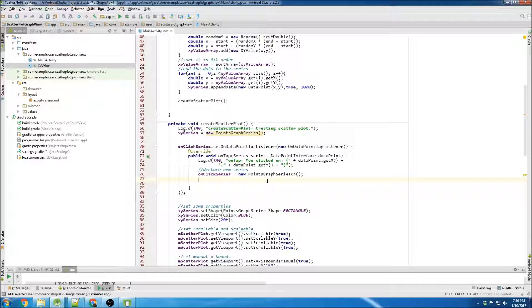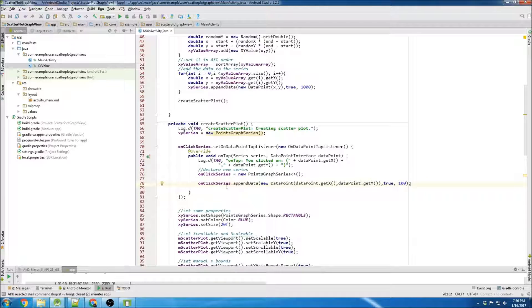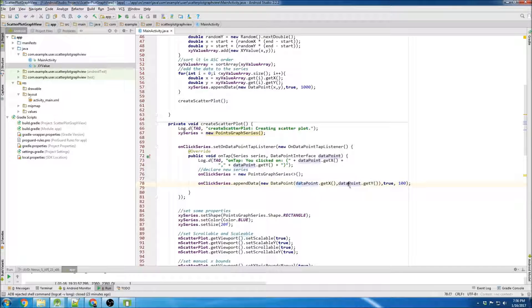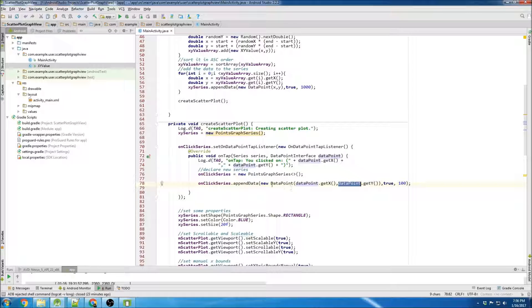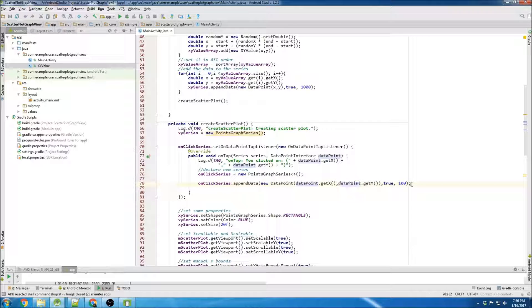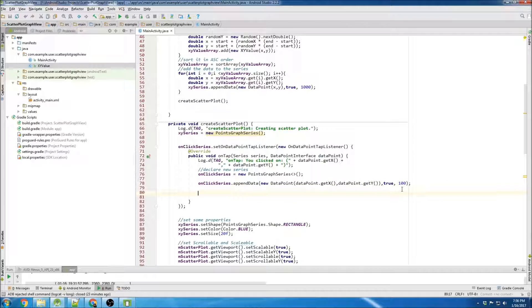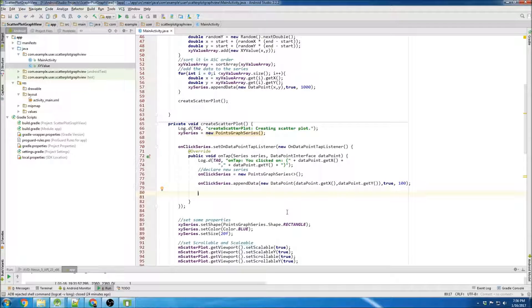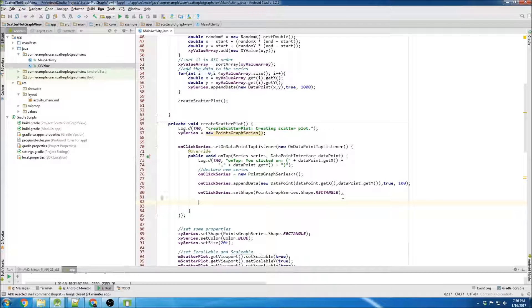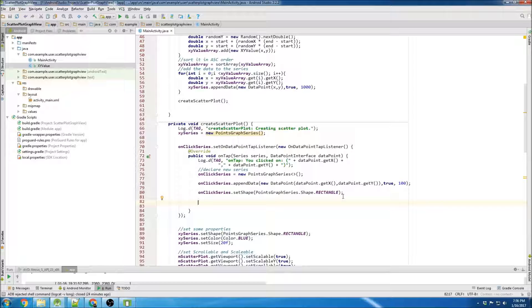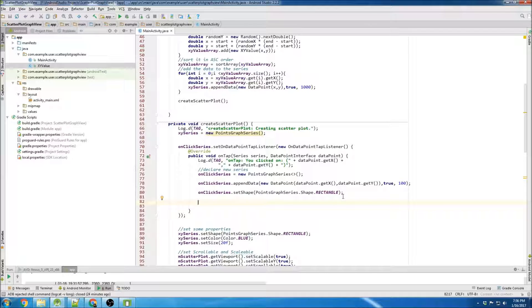Then we're gonna append our new data point, so we're just appending the data point that's clicked. And I'm gonna put a larger radius on it. We'll set the shape to a rectangle, we'll set the color to red.